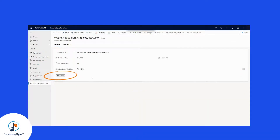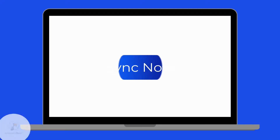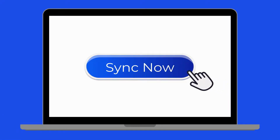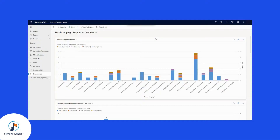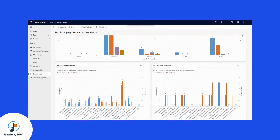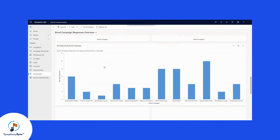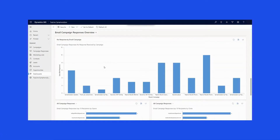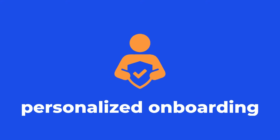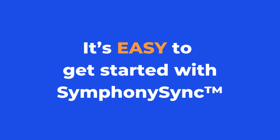SymfonySync's flexible syncing options, including custom automatic sync intervals, empower you to sync the data you need, when you need it. Instantly answer the most common email and campaign questions with the views, dashboards, and charts built directly into Dynamics. Or you can build your own views and dashboards with affordable pricing and personalized onboarding, including setup. It's easy to get started with SymfonySync. Spend your time and money creating content that produces results.